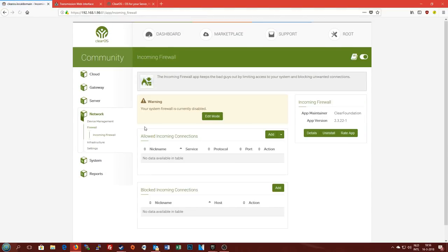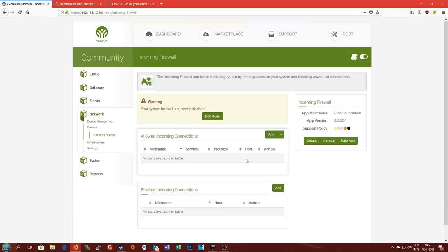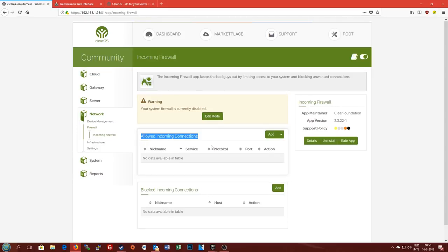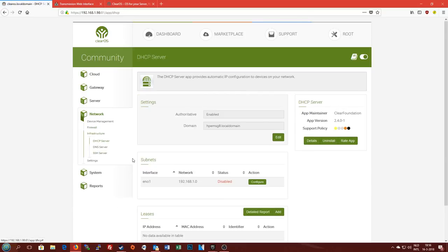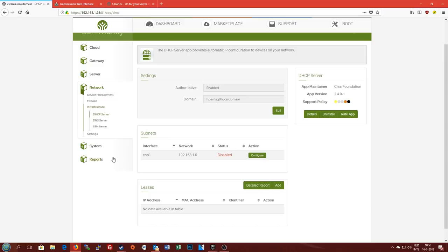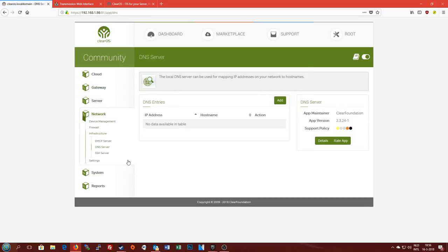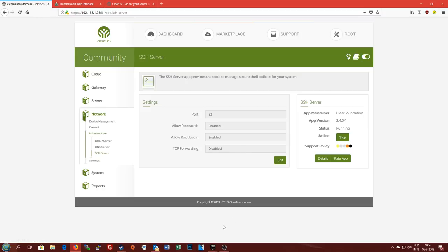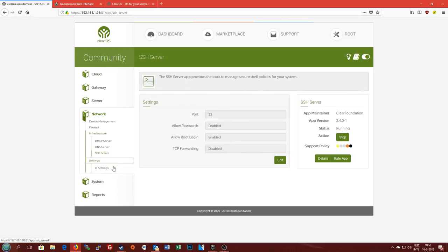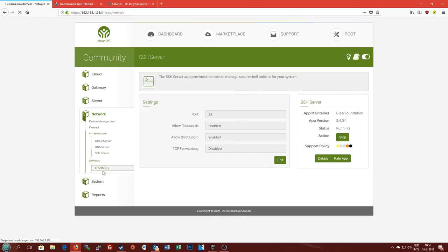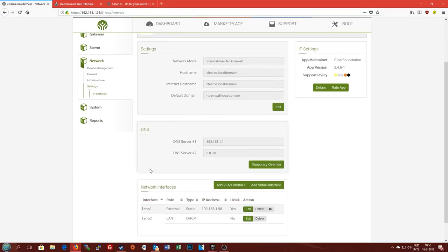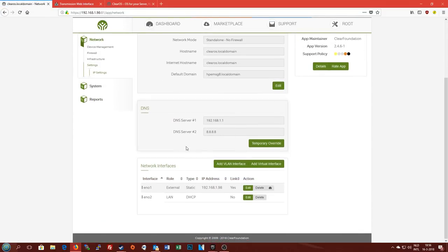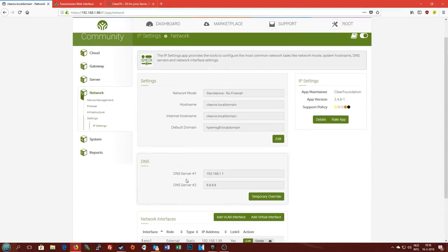In the firewall section we have the basic firewall rules for blocking certain ports or certain services from accessing your server or from actually leaving your server, which you can add here in the blocking connections and the allowed connections. Infrastructure has your basic setup for DHCP so you can provide your clients with IP addresses, DNS server. You can just put a couple of DNS addresses here so your clients or your network can actually resolve addresses to the internet. SSH for remoting and the IP section here for your basic network setup for your network interfaces, DNS, and host names.